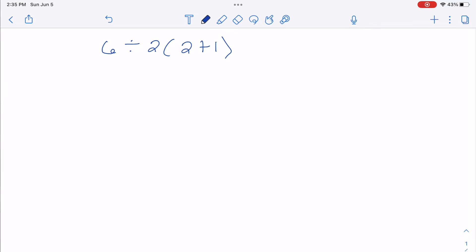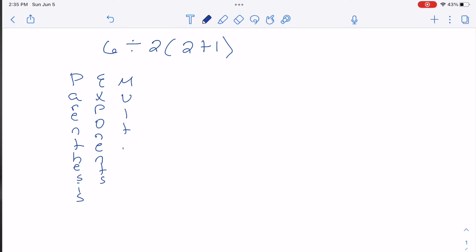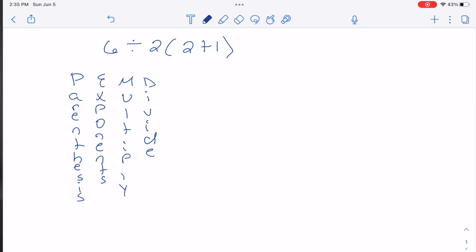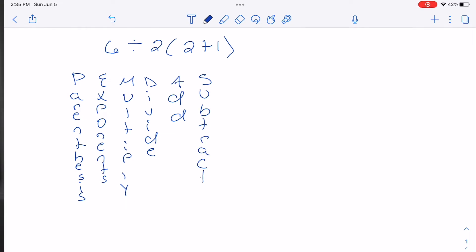This is order of operations. I learned order of operations as PEMDAS: Parentheses, Exponents, Multiply, Divide, Add, and Subtract. This is telling us — left to right in PEMDAS — exactly what we have to do in order of operations.